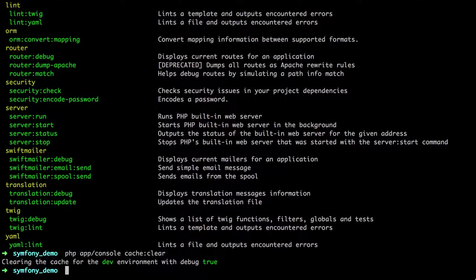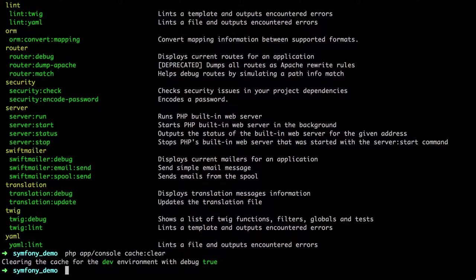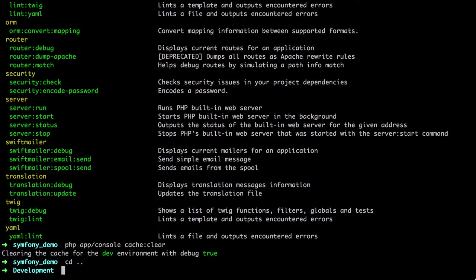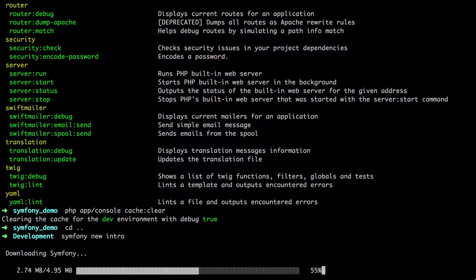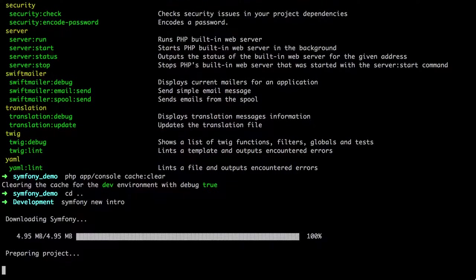Now whilst in the first video we looked at the Symfony demo application, for the rest of this video series, I'm going to be using my own application. So we're going to create it now, we're just going to jump out of the Symfony demo application, and we're going to do symfony new intro, and that's going to create us a new Symfony project called intro.